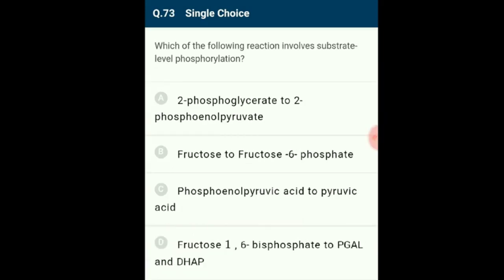Question 73: The reaction that involves substrate-level phosphorylation is the conversion of phosphoenolpyruvic acid to pyruvic acid. ATP is synthesized in this reaction, and this direct synthesis of ATP is called transphosphorylation or substrate-level phosphorylation. The answer is option C.